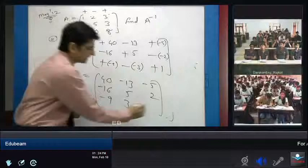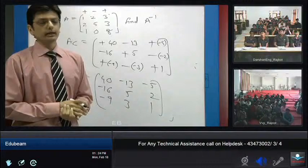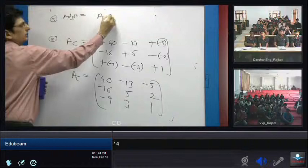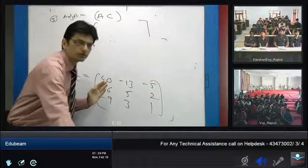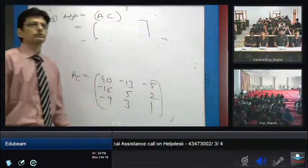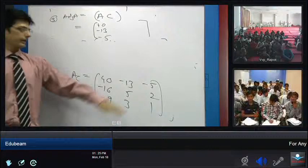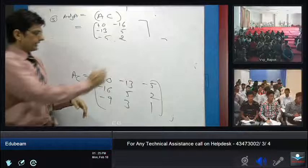The formula for adjoint of A is: adj(A) equals AC transpose, that is, the transpose of the co-factor matrix. To find the transpose, interchange rows and columns. First row becomes first column: [40, minus 13, minus 5]. Second row becomes second column: [minus 16, 5, 2]. Third row becomes third column: [minus 9, 3, 1]. This is our adjoint of A.